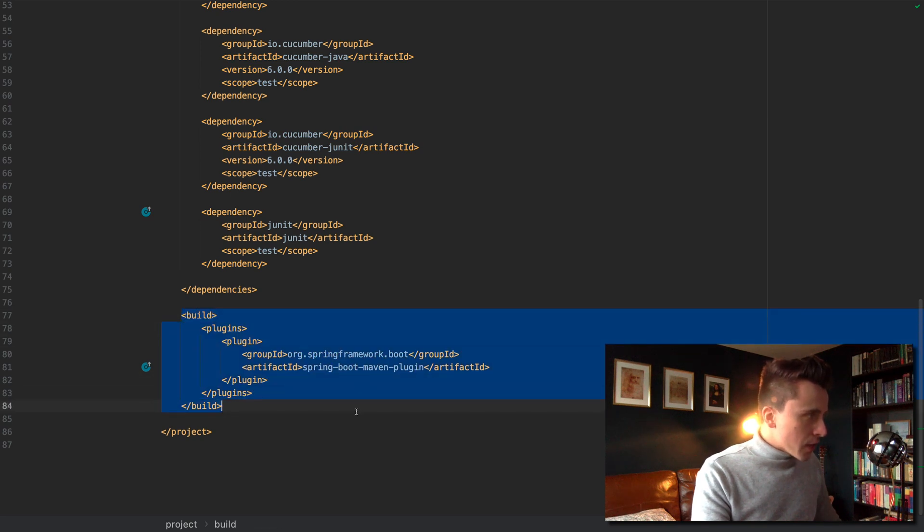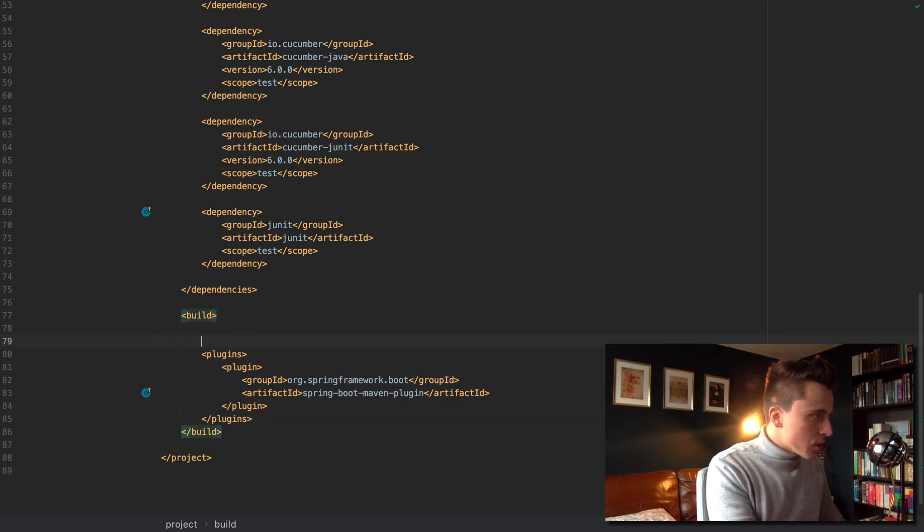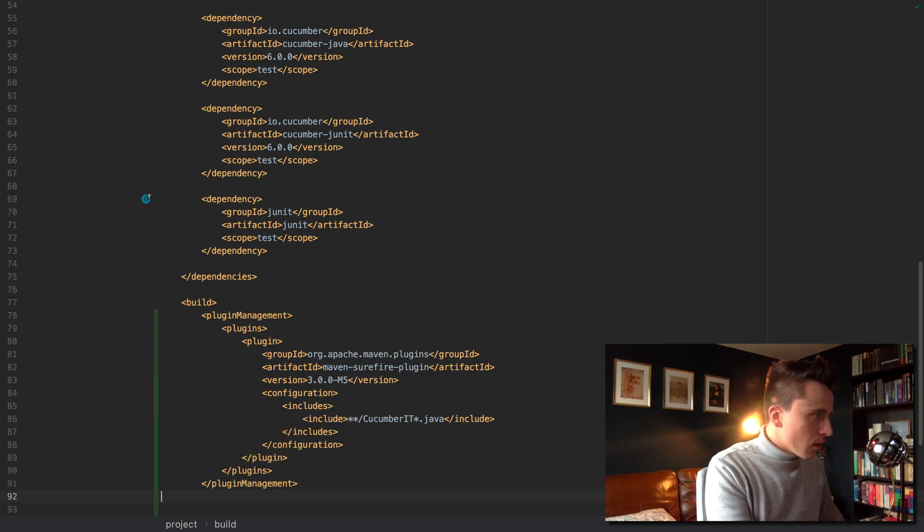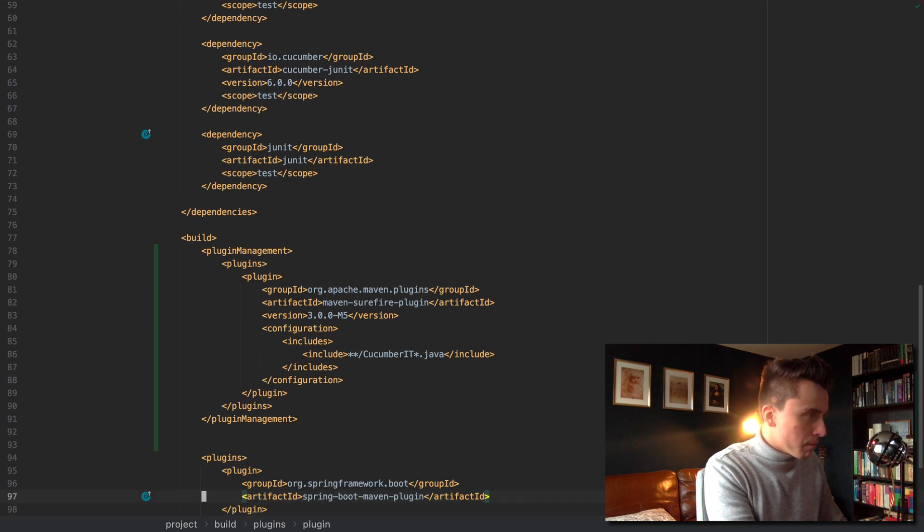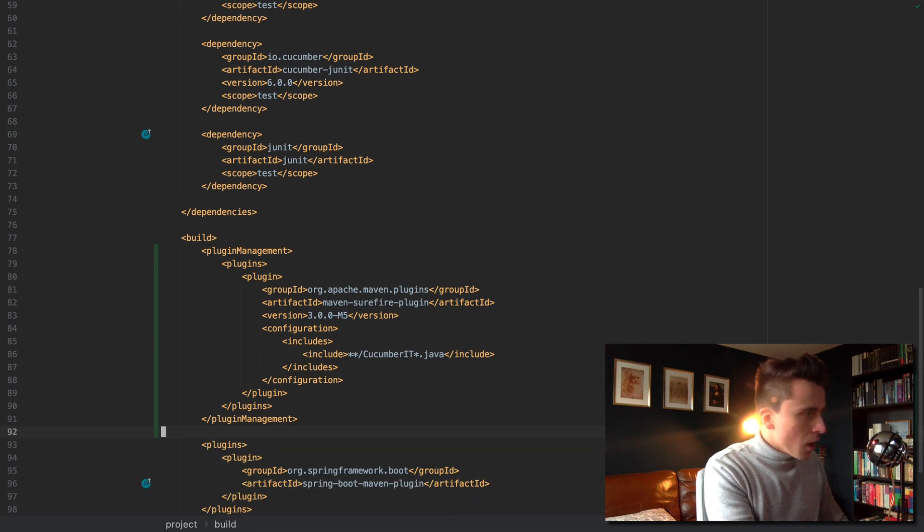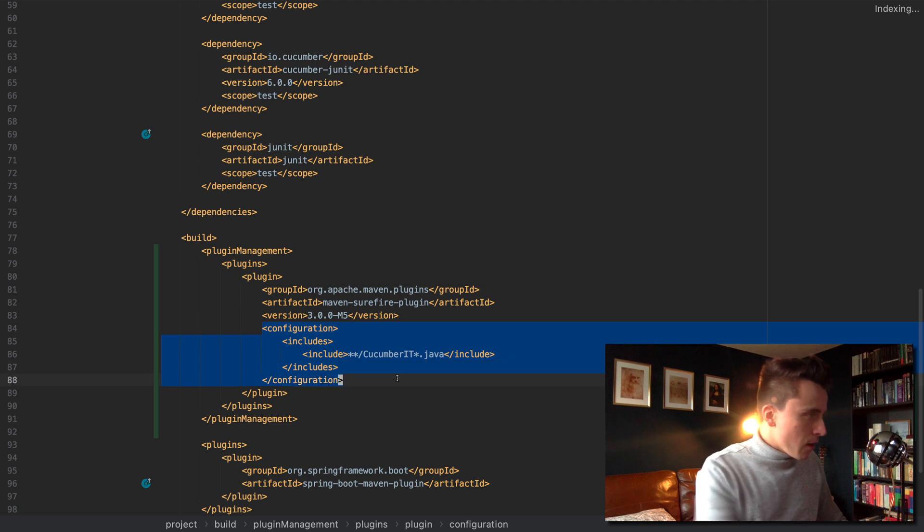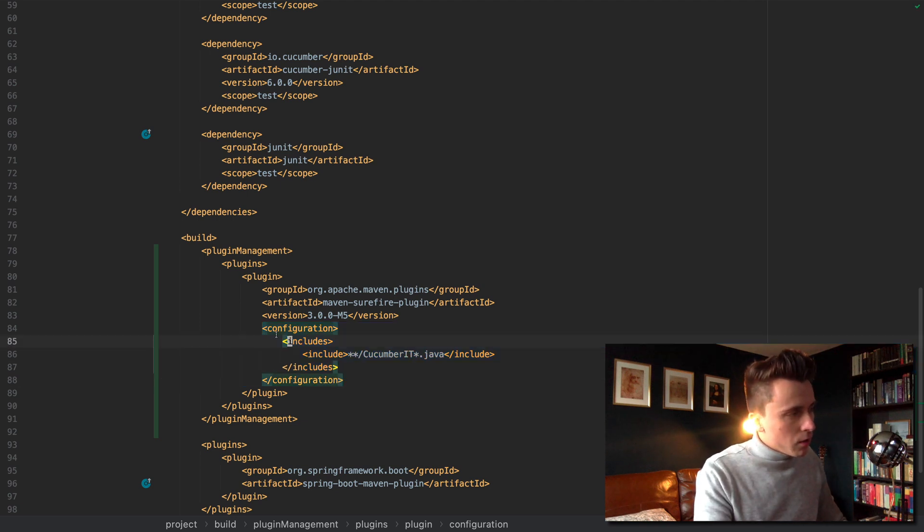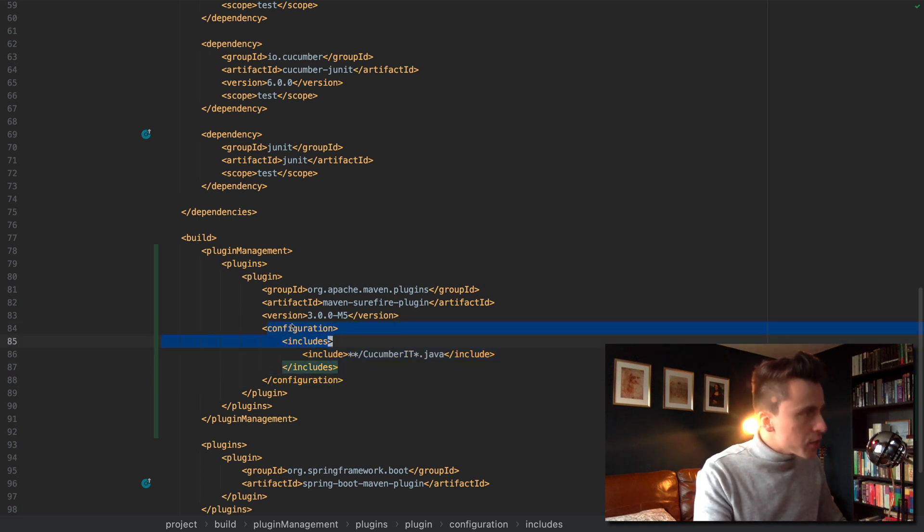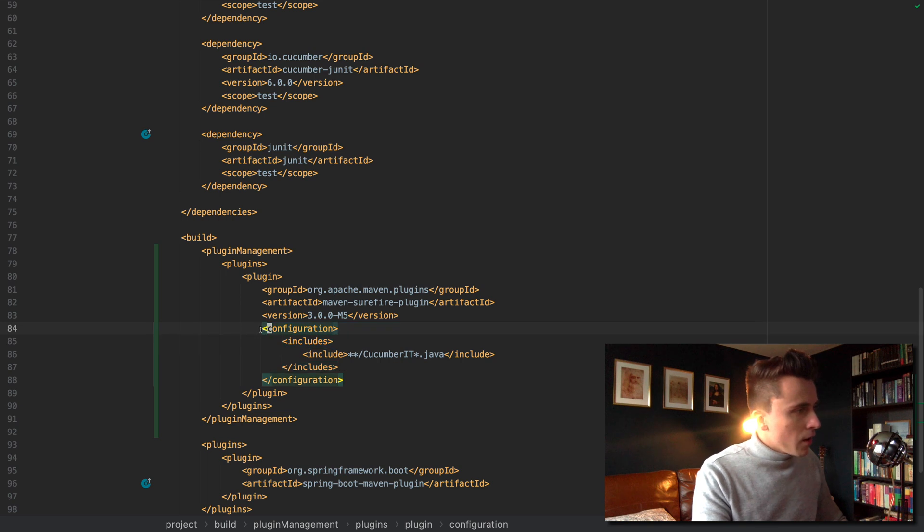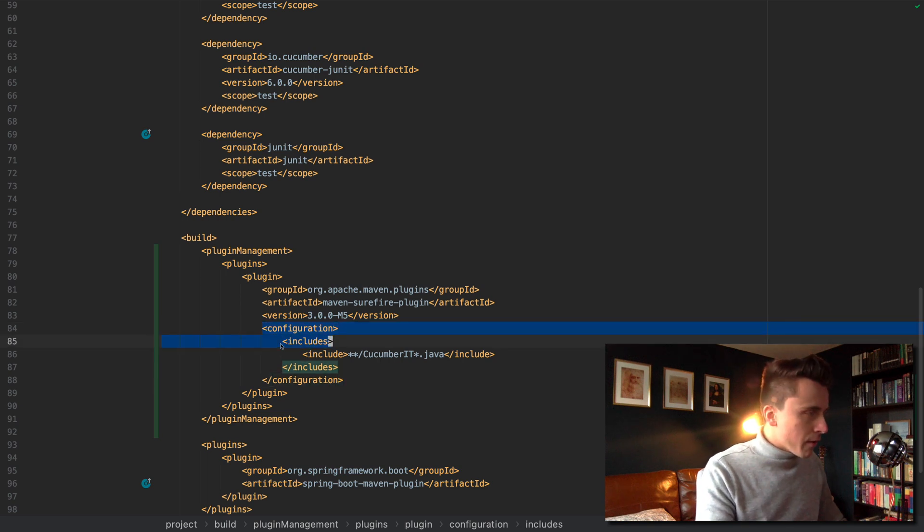Here we've got this build section that has the plugins. I want to create a section within the build section called plugin management and put in the code. This is the code from the website. My code includes this configuration.